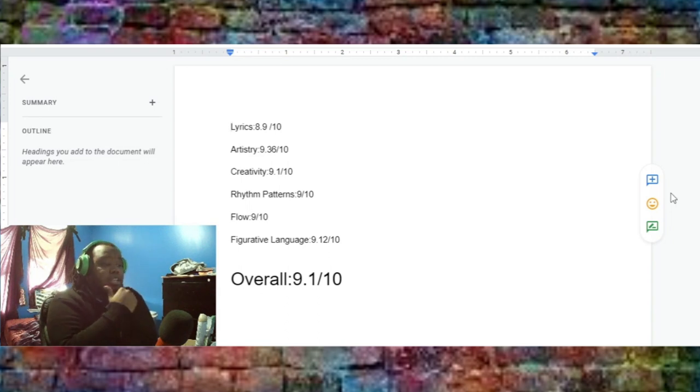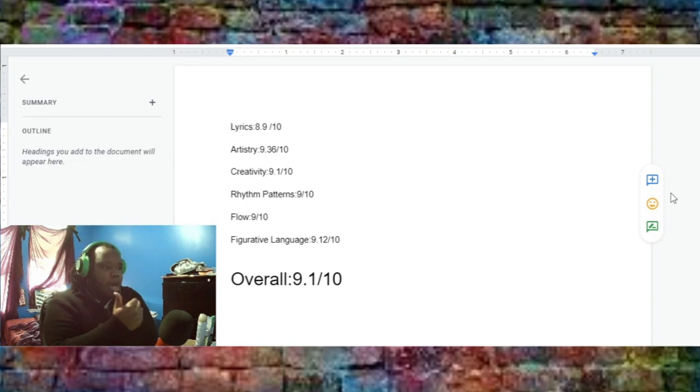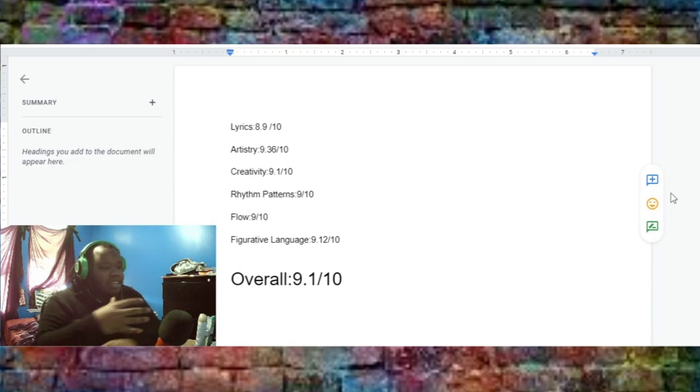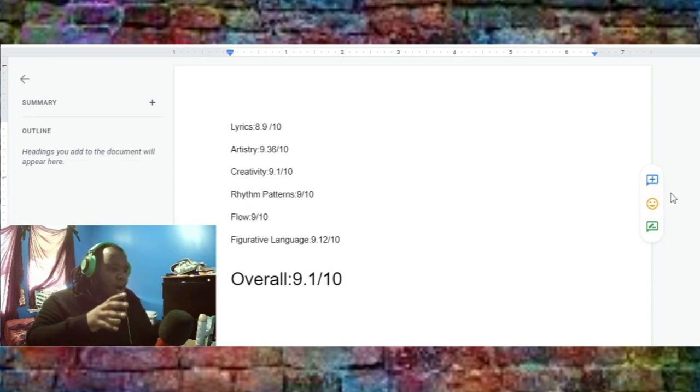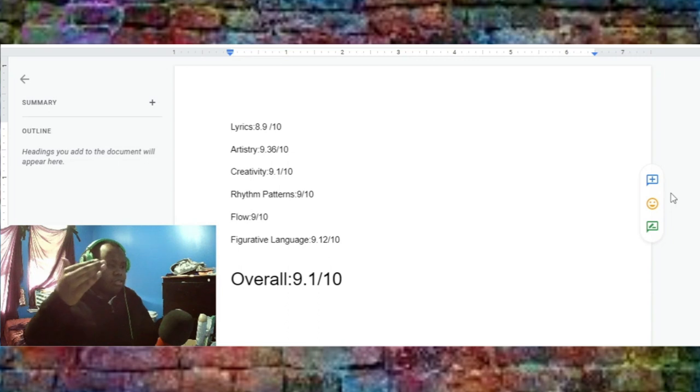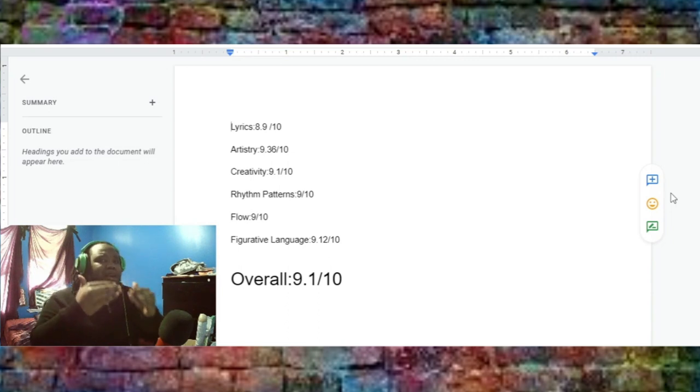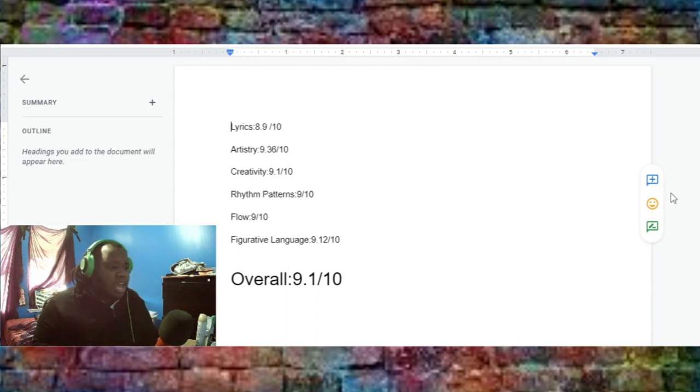Creativity, 9.1, always been the same. Rhythm and pattern, 9. Flows, 9. He pretty much kept his overall background for a while now. Like, the rhythm patterns and flows, he kind of kept that the same for a while.